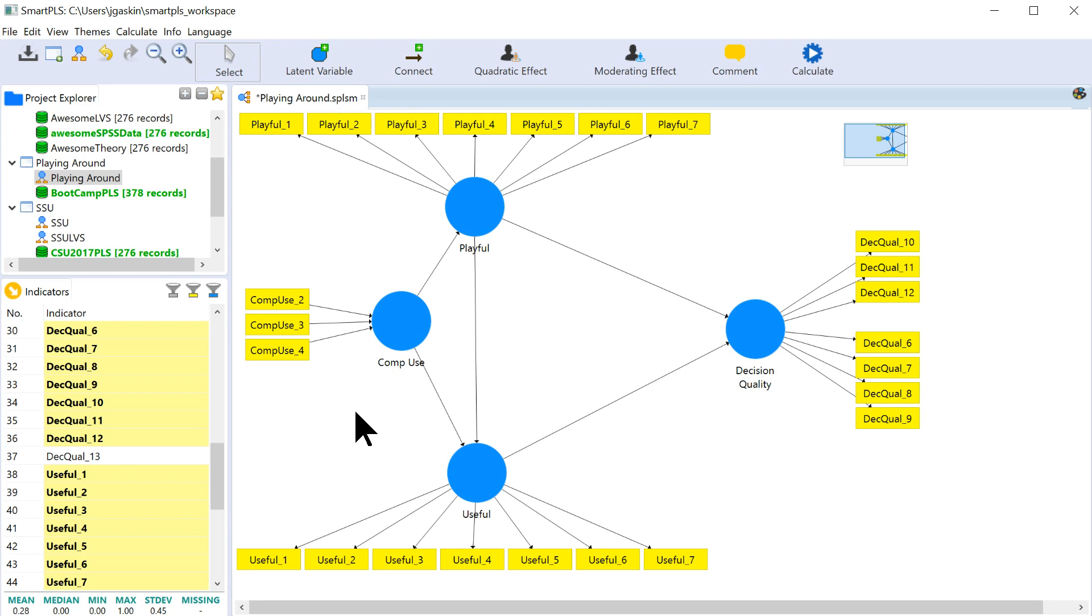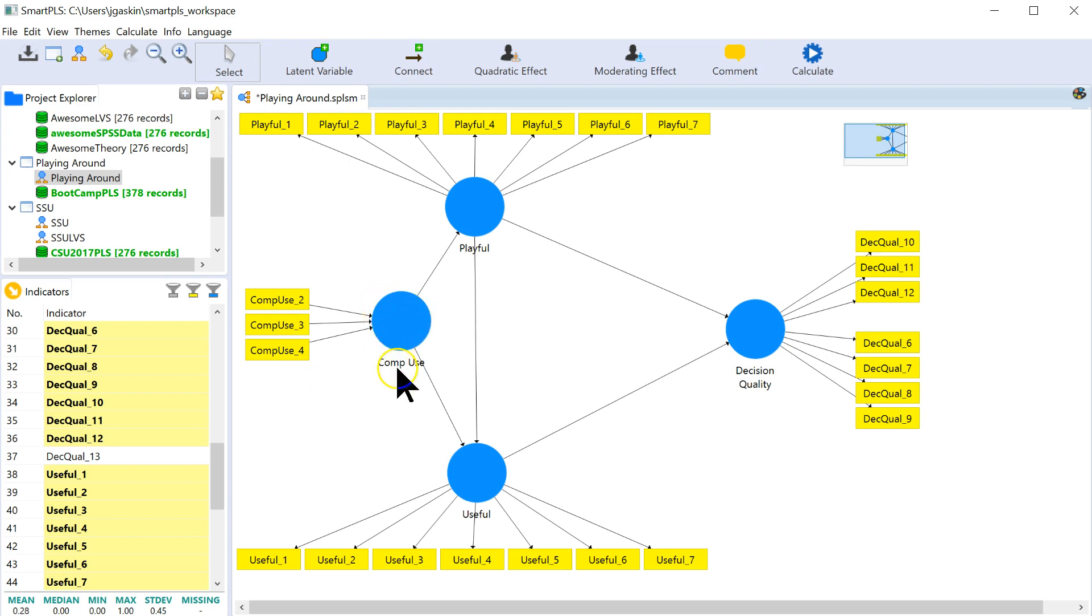And then the second method is through doing a collinearity diagnostic to see if these are overlapping. You don't want them to be overlapping too much. That would be the point. They're supposed to explain different parts of the formative factor. So you can do that through looking at the VIFs, the variable inflation factors.